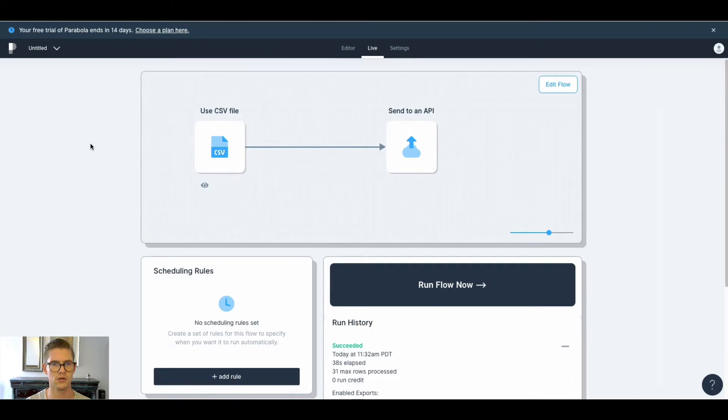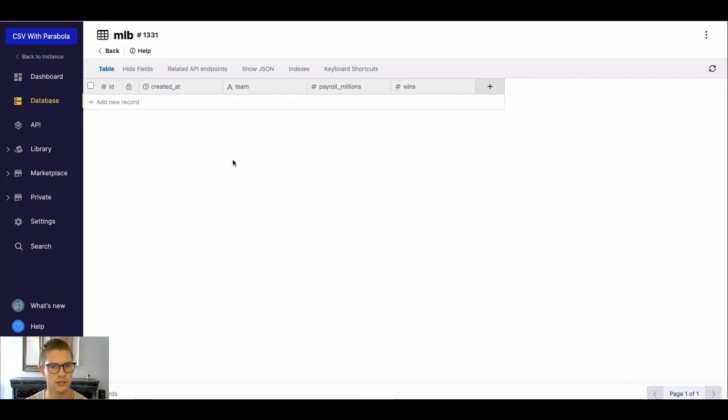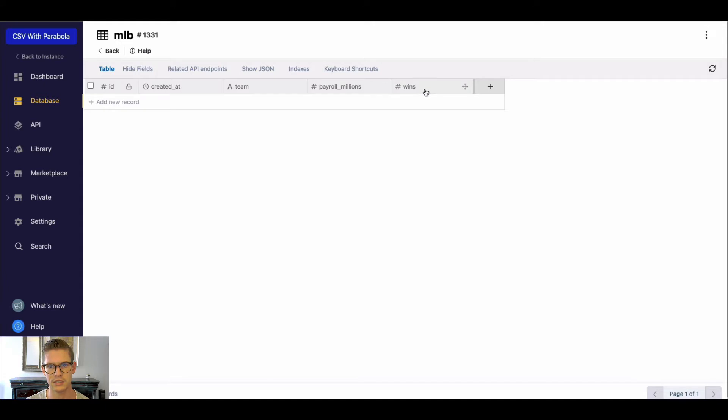So the first thing I did in Xano was I made a table with the schema to accept this. So I've got a team, payroll, millions, and wins.